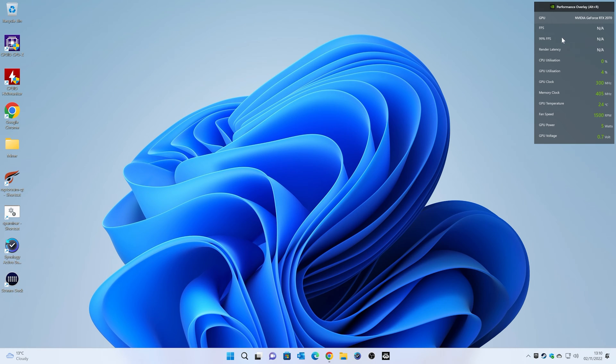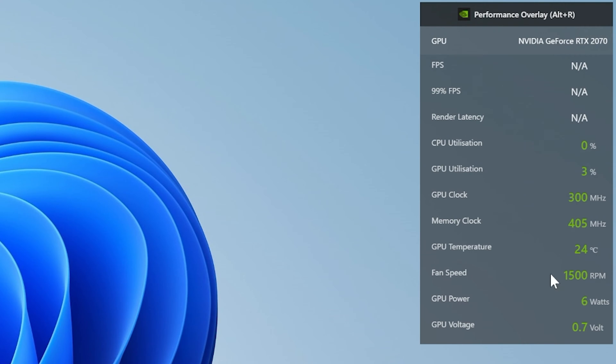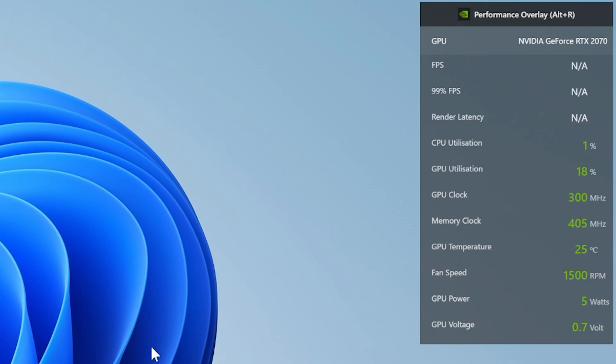I've got the NVIDIA performance overlay running, so you can see currently the fan speed is at 1500 RPM thereabouts. GPU temperature is excellent, 24 degrees Celsius, which is really good. This is just idling in Windows, so absolutely fine.